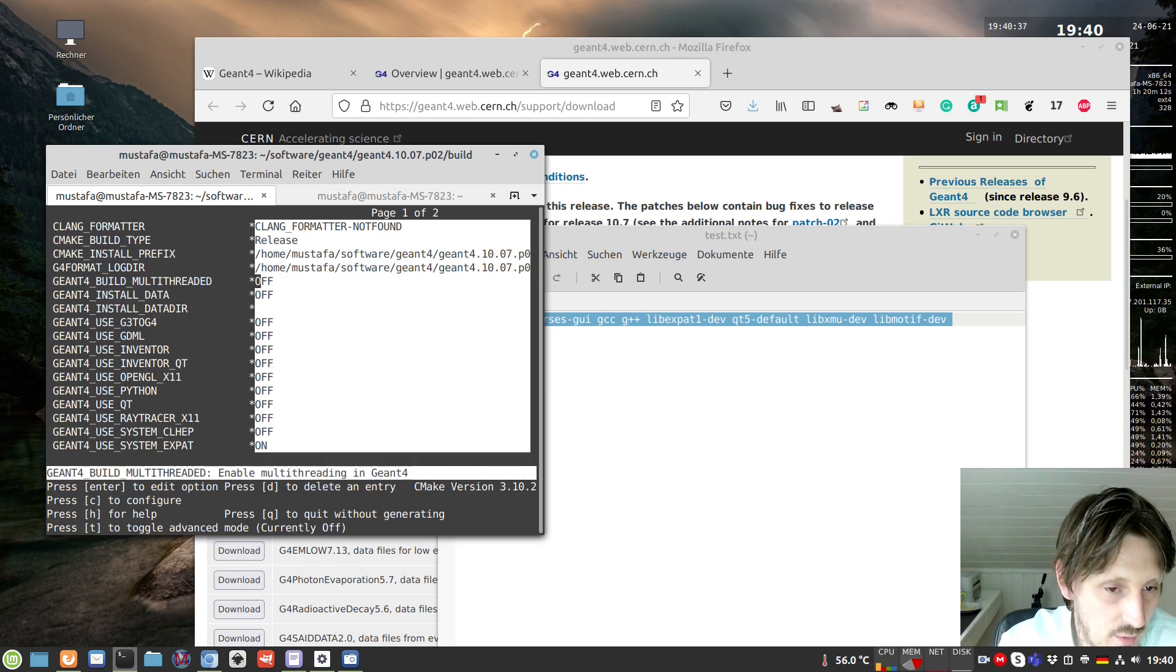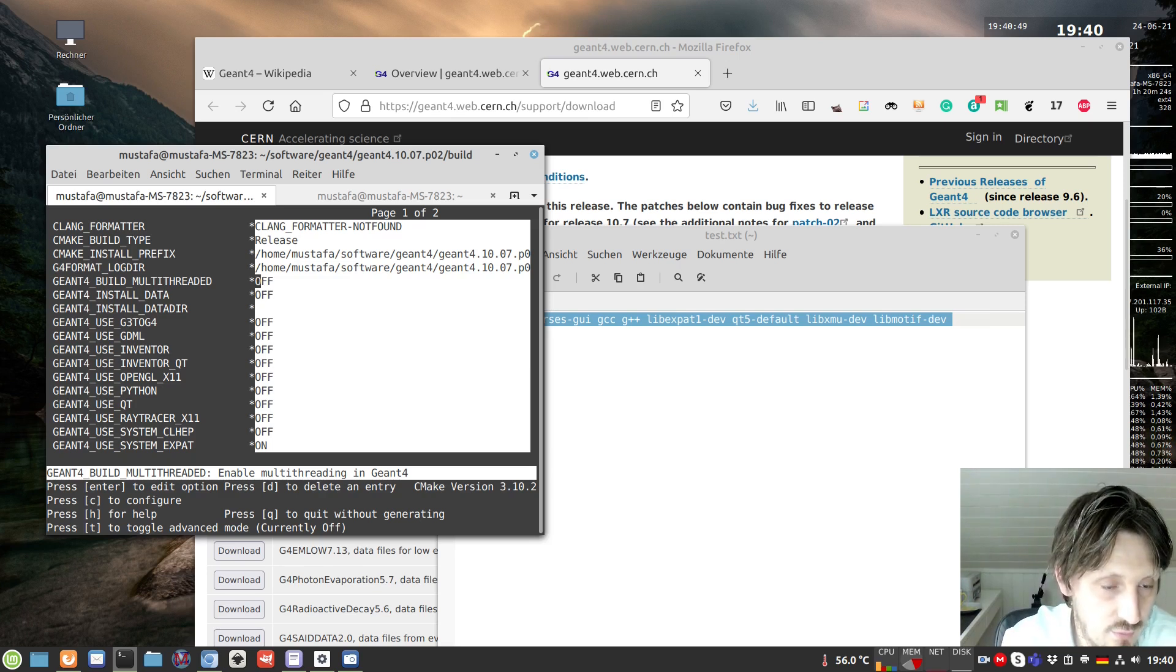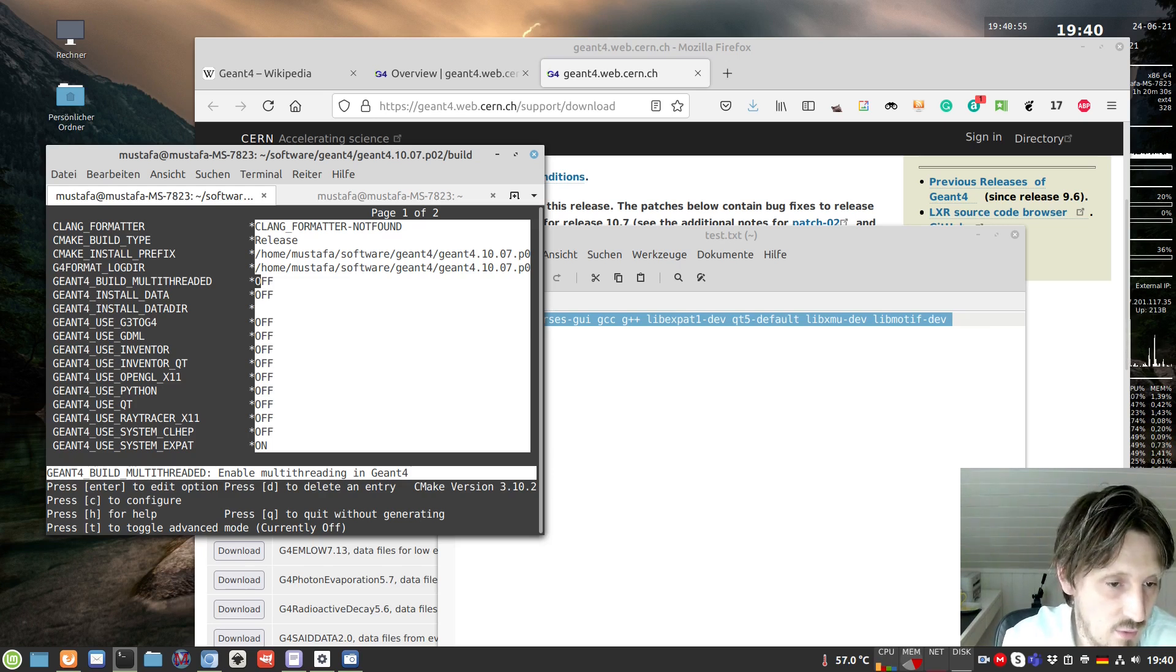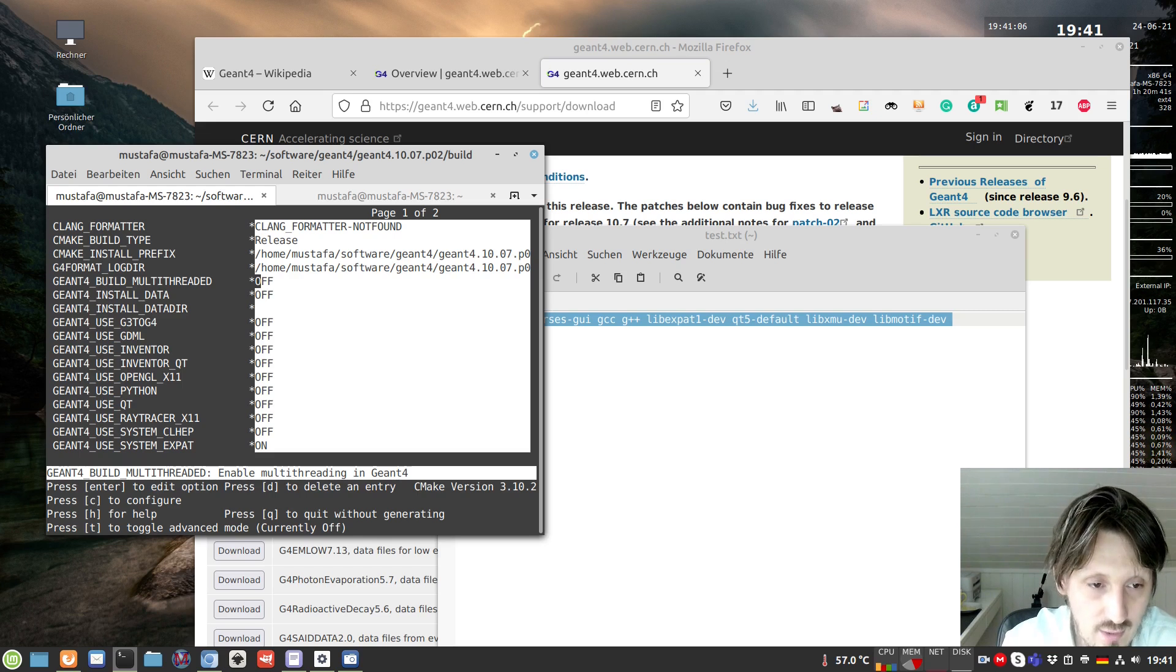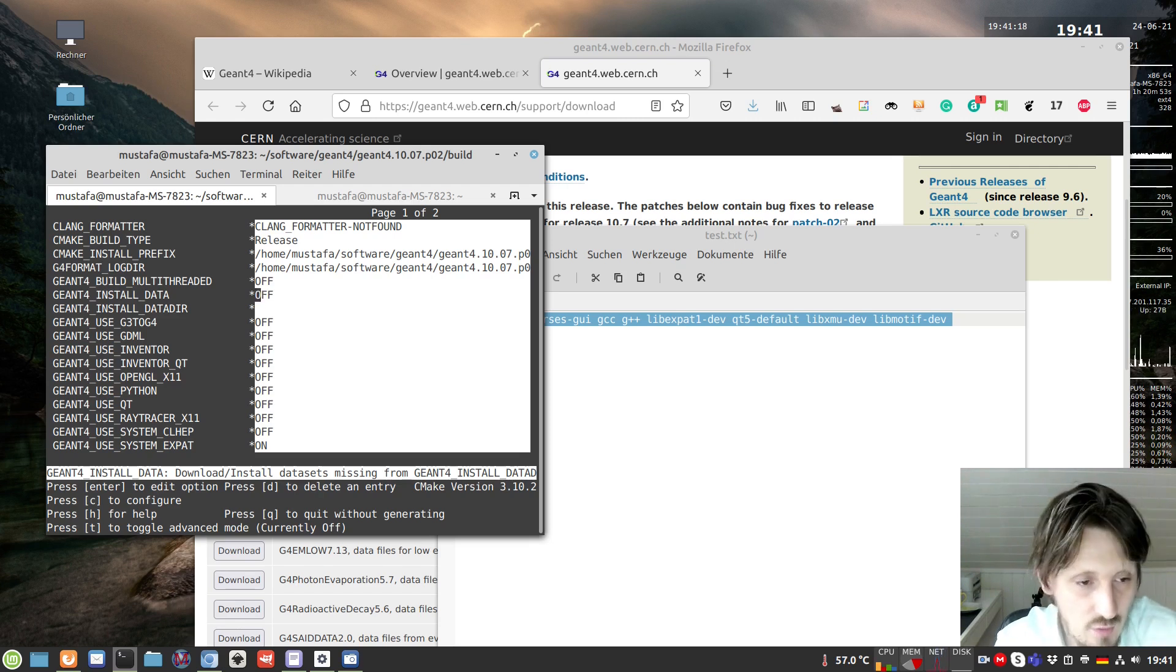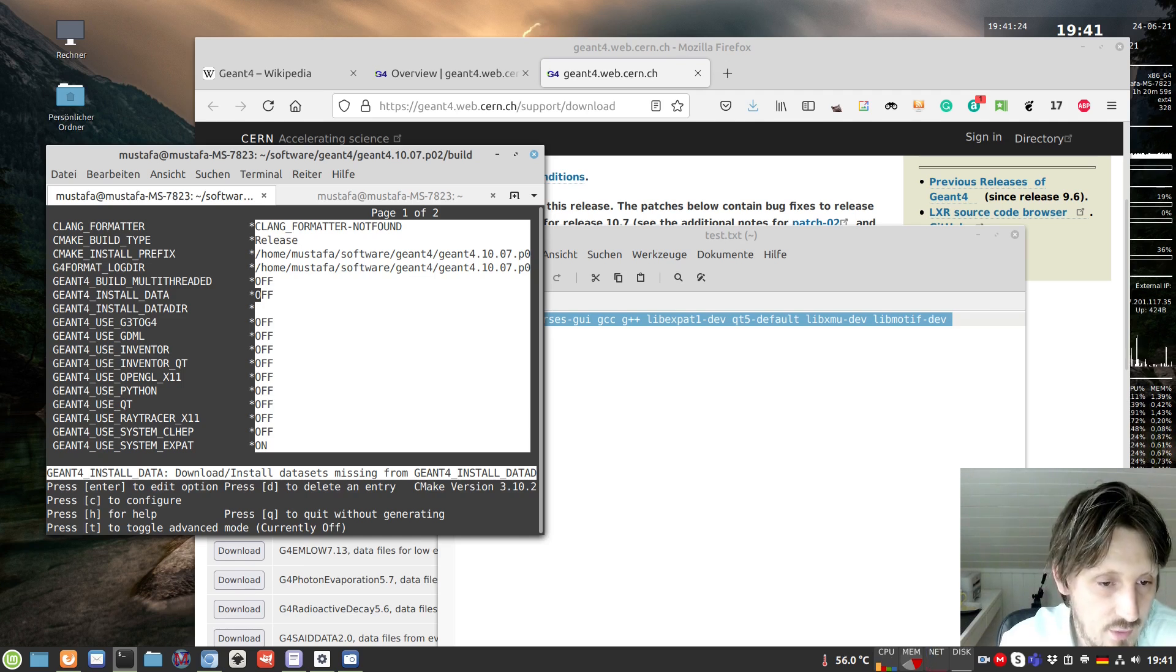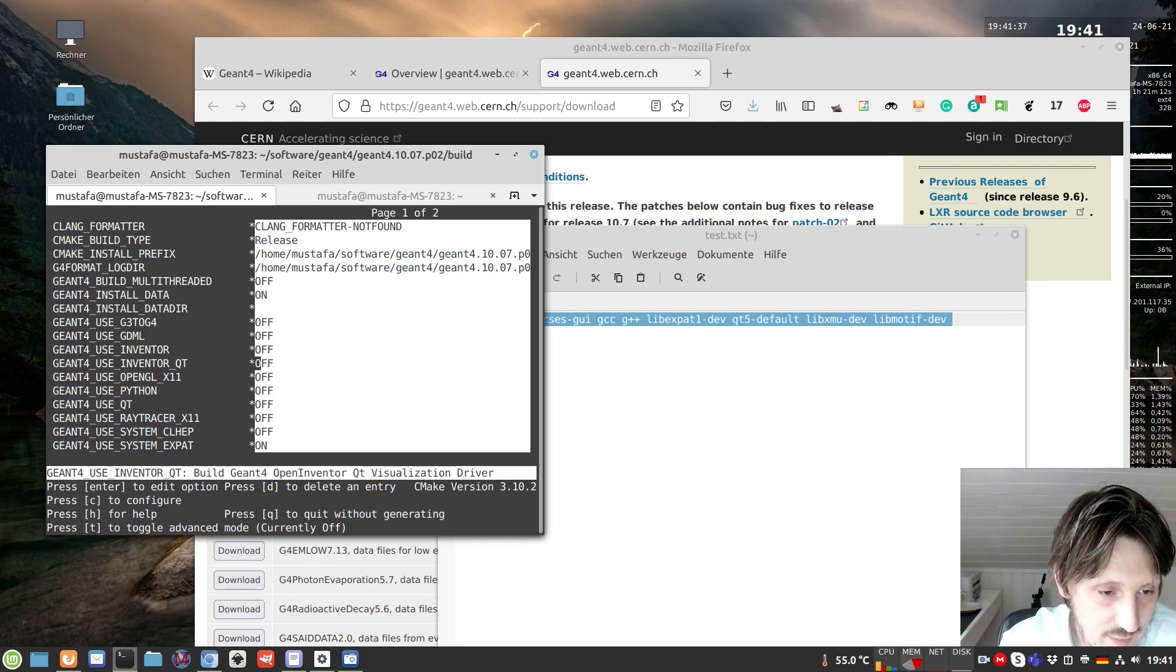We can choose whether we want multi-threaded or single-threaded. If you need high computing power and lots of events, multi-threading is the best option. But it makes it more difficult because you have to make sure your applications are thread-safe. For the beginning, I recommend we not do that and use this off. Later we can still change that. But what we need in any case is the data - these are data files of specific cross sections and material properties. We should enable and install this.